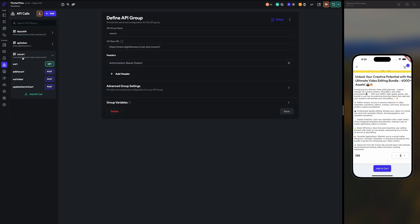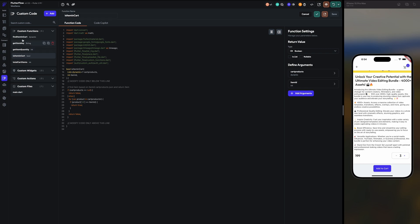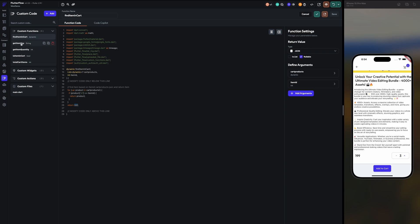I have configured a few functions. First, 'find the item in the cart' — we pass the product JSON and check if the item ID is already there. If found, we return the entire product; if not, return null. 'Get item key' — based on the above function we get the item key, else return null. 'Get quantity' — we check if the item ID exists and return the quantity, else return one by default.